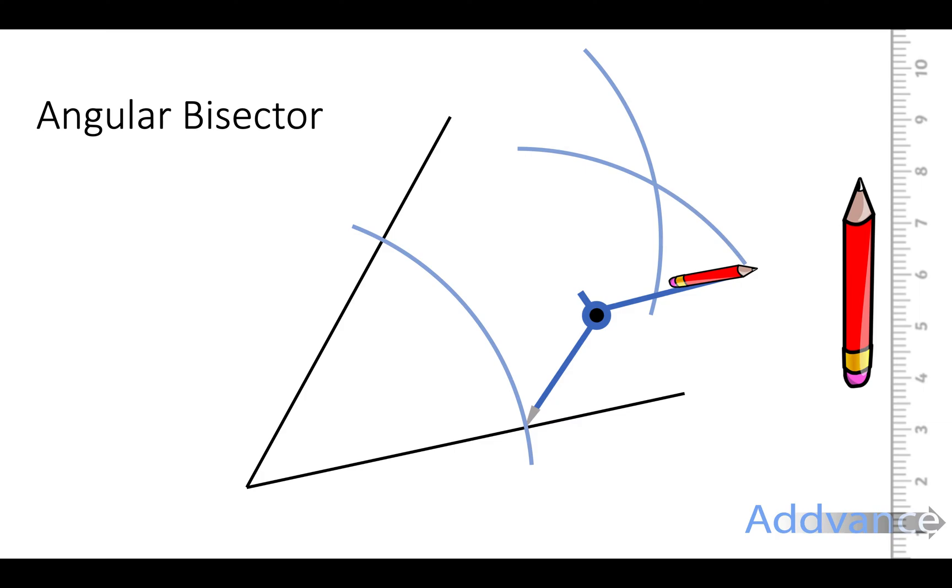When you're doing this don't adjust your compass. Keep it the exact same distance. If it slips you need to start again because you need all these lines here to be the exact same distance away from each other.